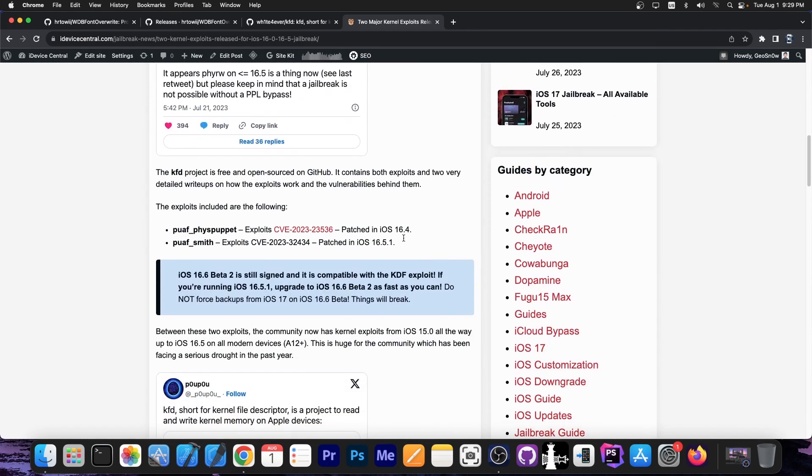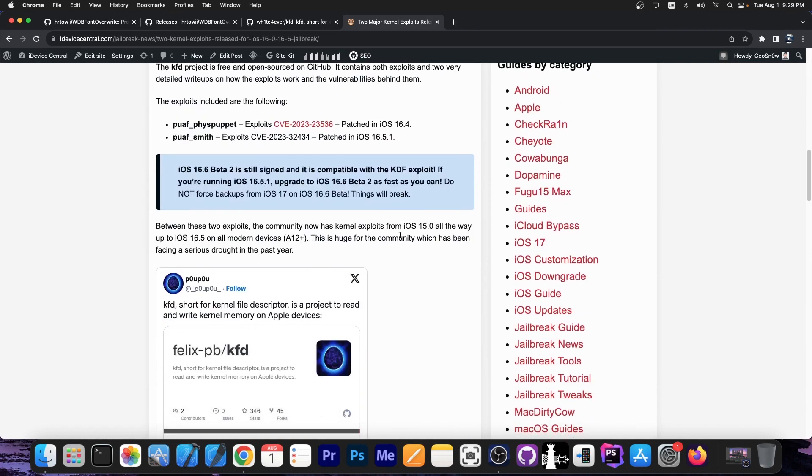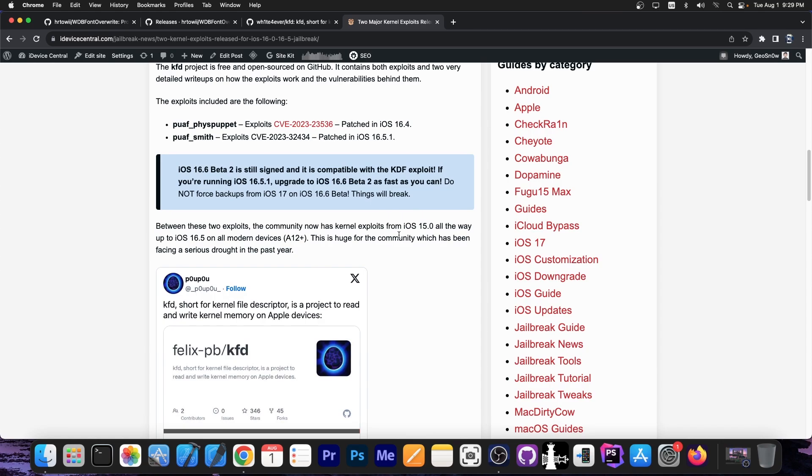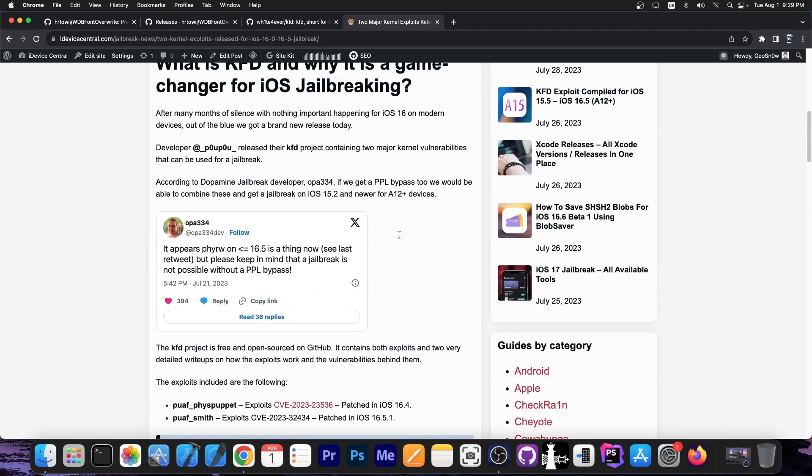So with these we could start working on various tools and stuff like that, including a jailbreak, but for a full jailbreak we still need a PPL bypass as OPA334, the developer behind Dopamine, says in there.